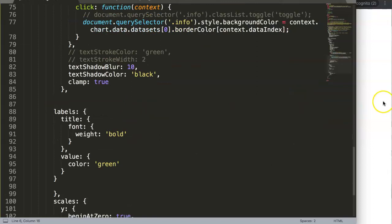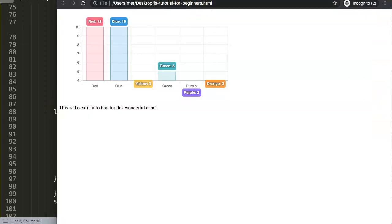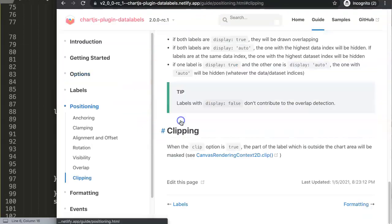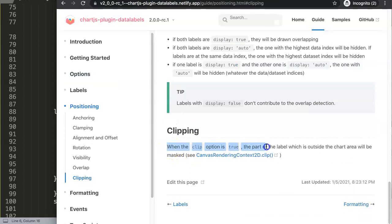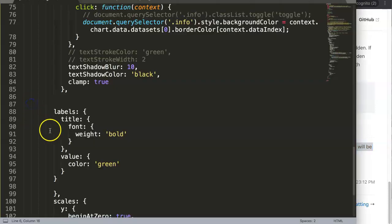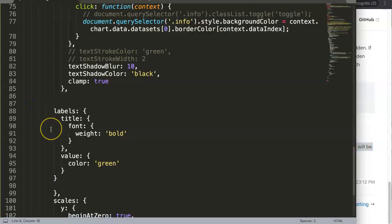Let's start and explore how to do this. If we check the documentation and search for the clip option, you see here when the clip option is true, the part of the label which is outside the chart will be masked or clipped away.